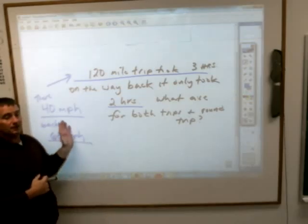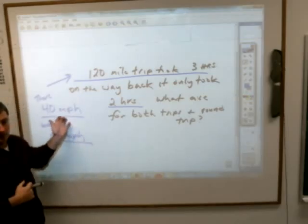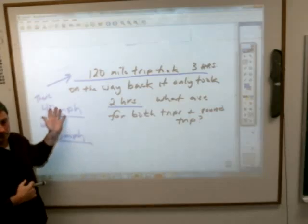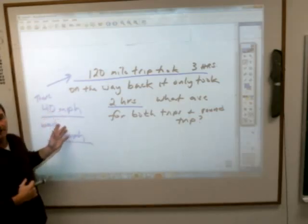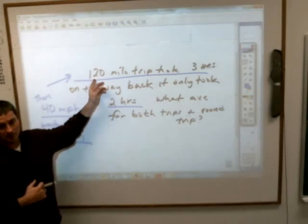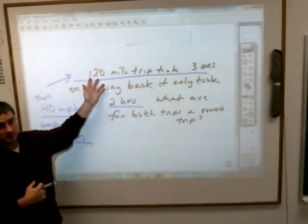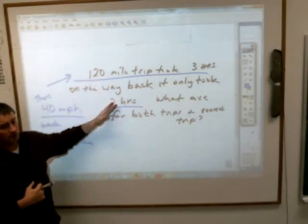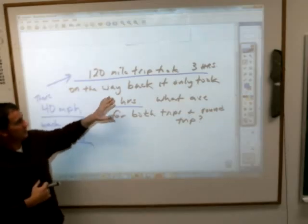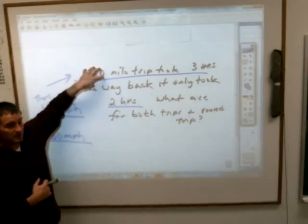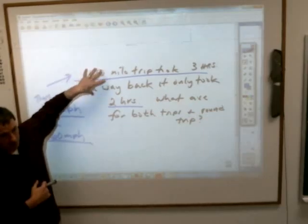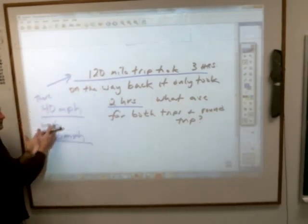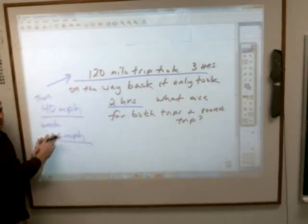Can I just take the average of these two speeds? Yes — because it's the same distance. You can take the average when it's the same distance. If the distances were different, you wouldn't be able to. But if you have the same amount, then you can, and we'd expect to get 50 miles per hour.